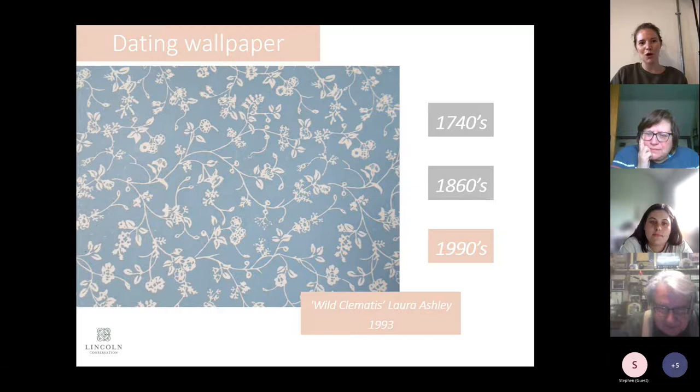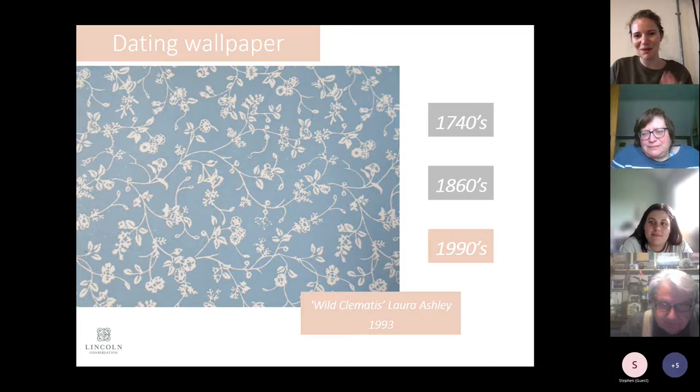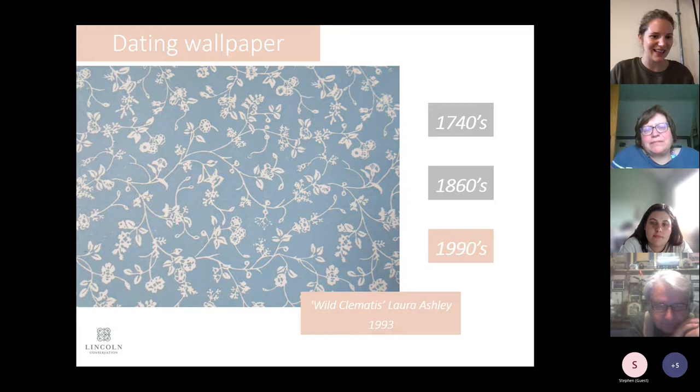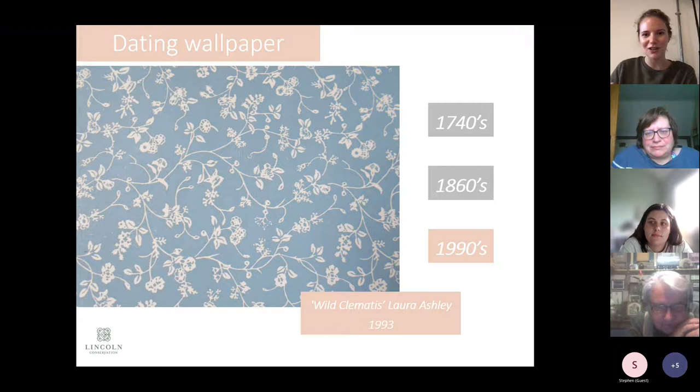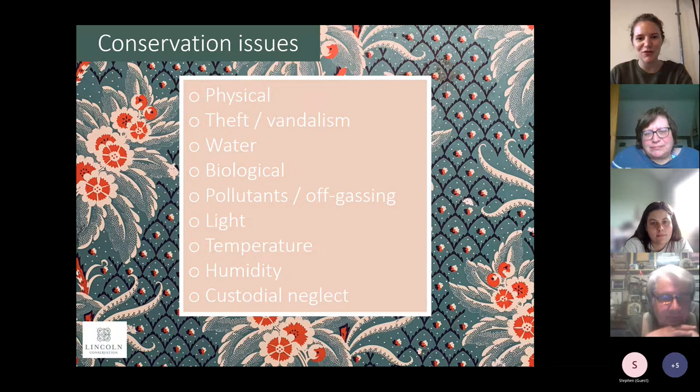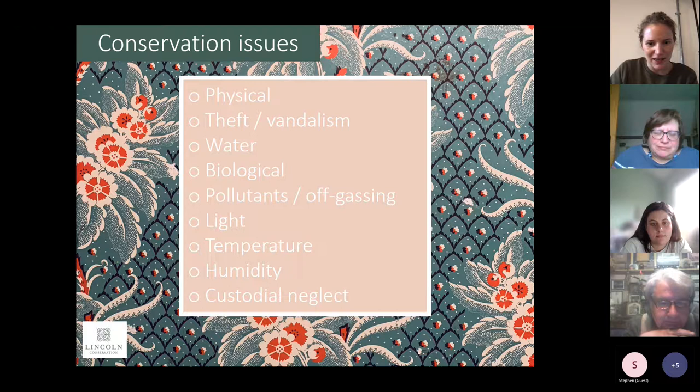So we can't just send a photo of wallpaper to a historian and ask 'when is this from?' — unless the pattern is something you recognize or very obviously of its time, we need those contextual clues. Also, don't write off paper just because it looks modern or brightly colored — it can sometimes be much older than you think. Speaking of finding wallpaper, we'll now look at the actual conservation issues that come up.